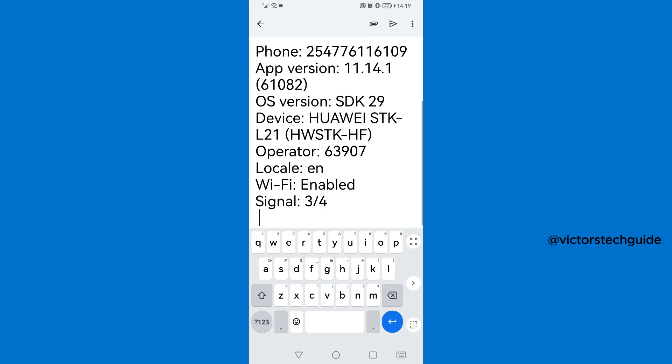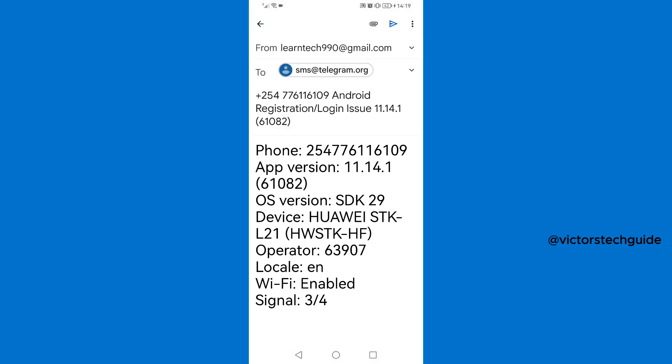Then it will land you here. So we are going to send Telegram this email so that we may tell them the problem we are facing, the login issue. As you can see there are registration/login issue and your phone number is going to be listed there, the app version, OS and operation, and location and Wi-Fi. So Telegram will be able to receive this message, so just tap on the send button on the top right corner to send the message.